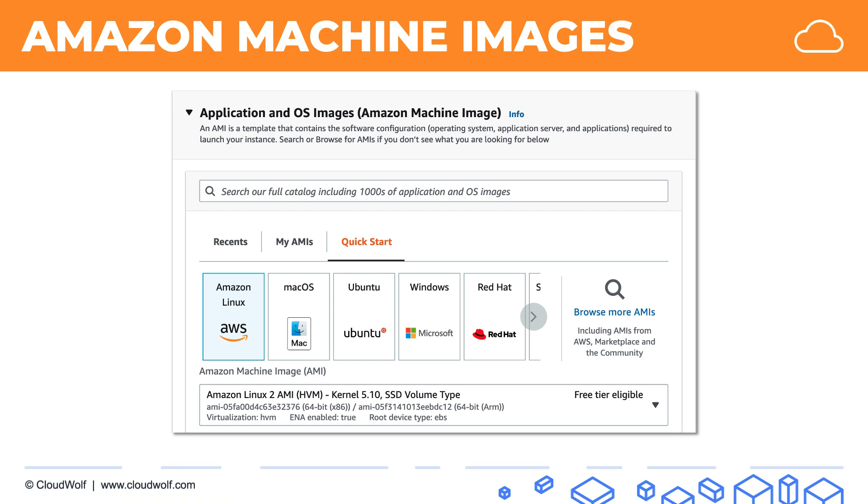You've already encountered AMIs quite a few times throughout this course. When we were launching EC2 instances, we have this screen where we actually select an AMI. AMIs are available as pre-configured by AWS, such as the Amazon Linux 2 AMI. You can also purchase AMIs on the Amazon Marketplace, or you can create your own AMIs, and that's what we'll be talking about today.